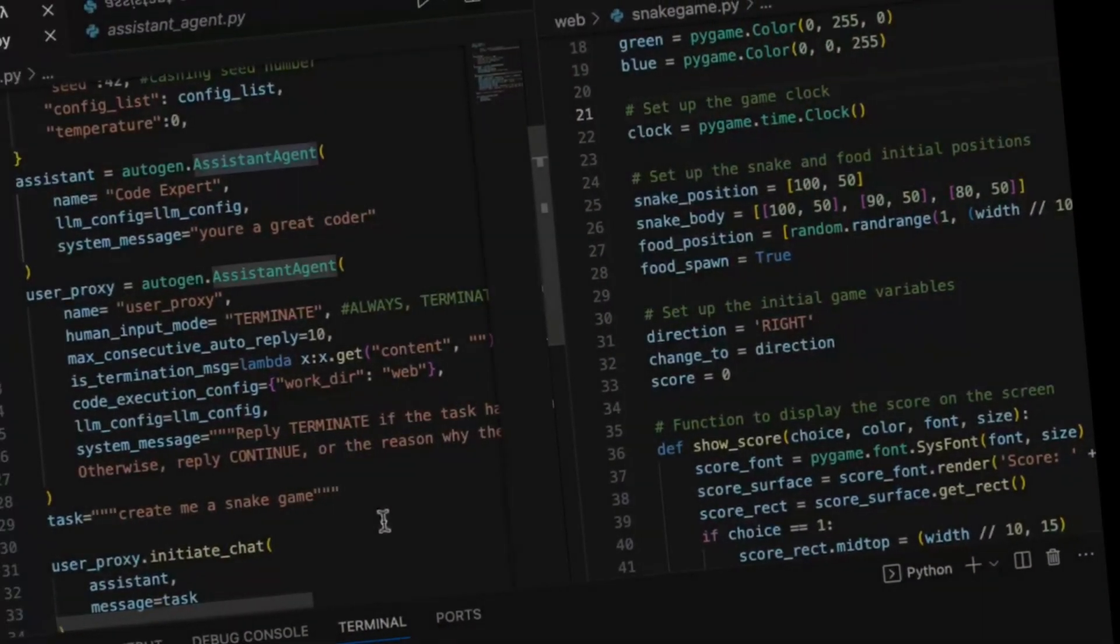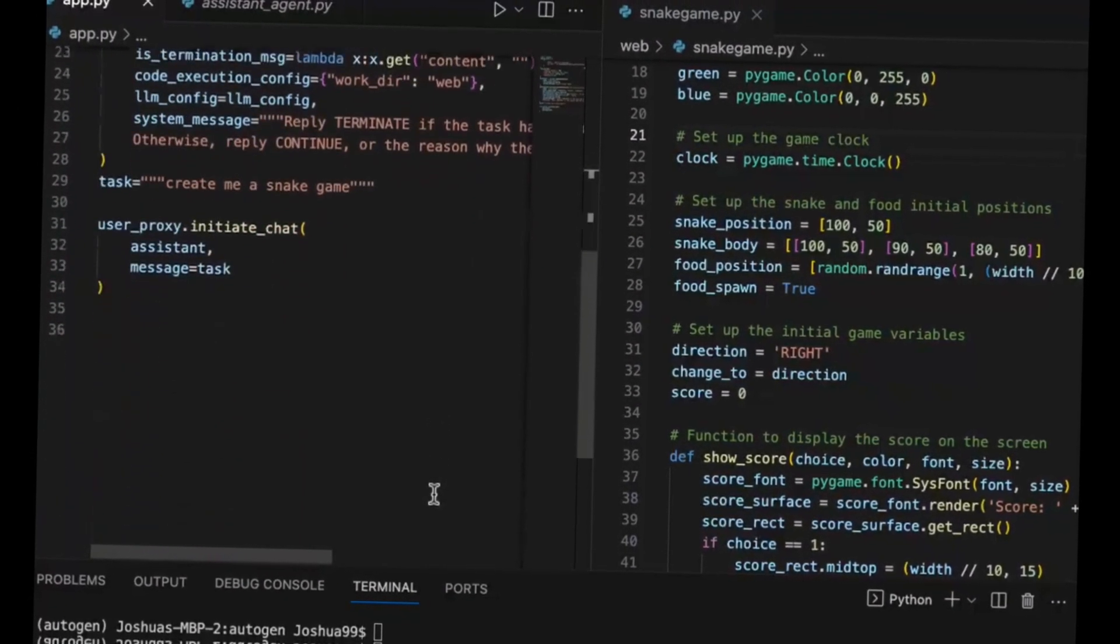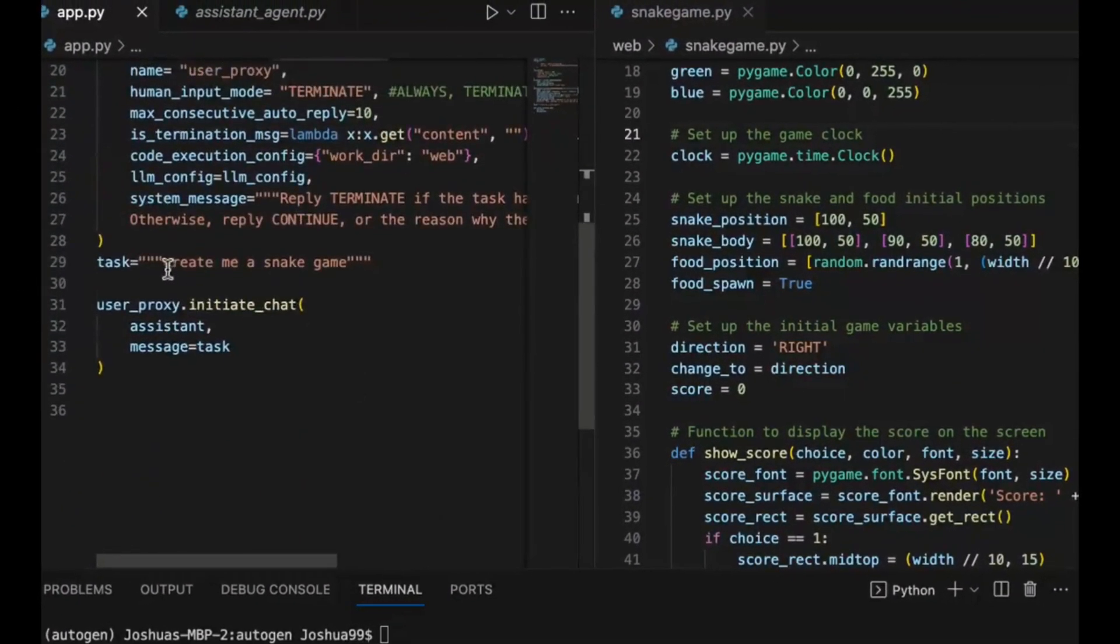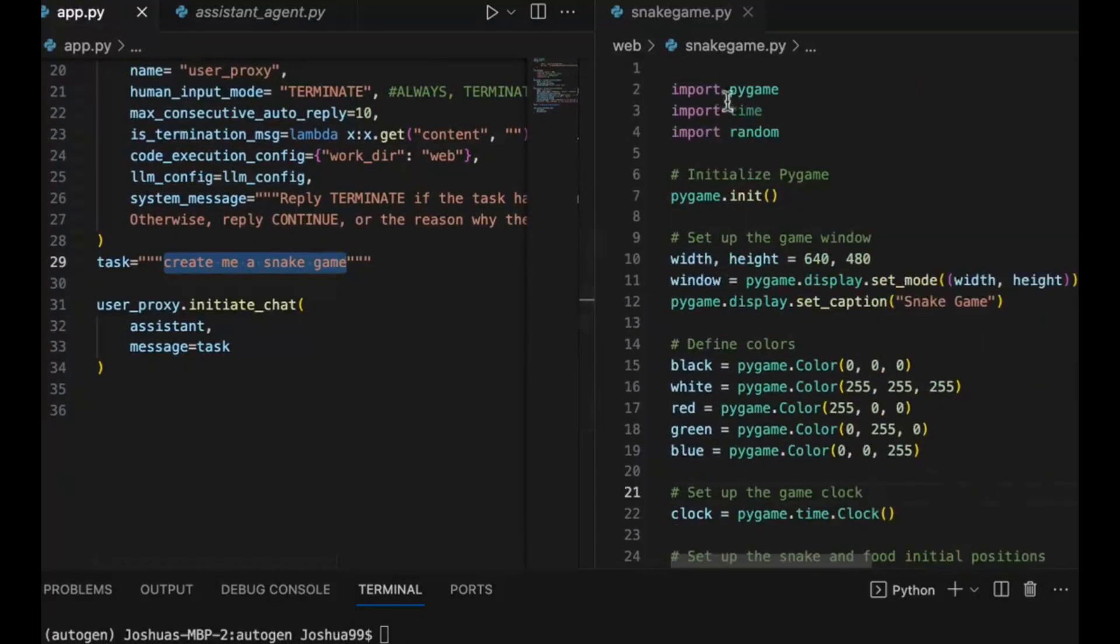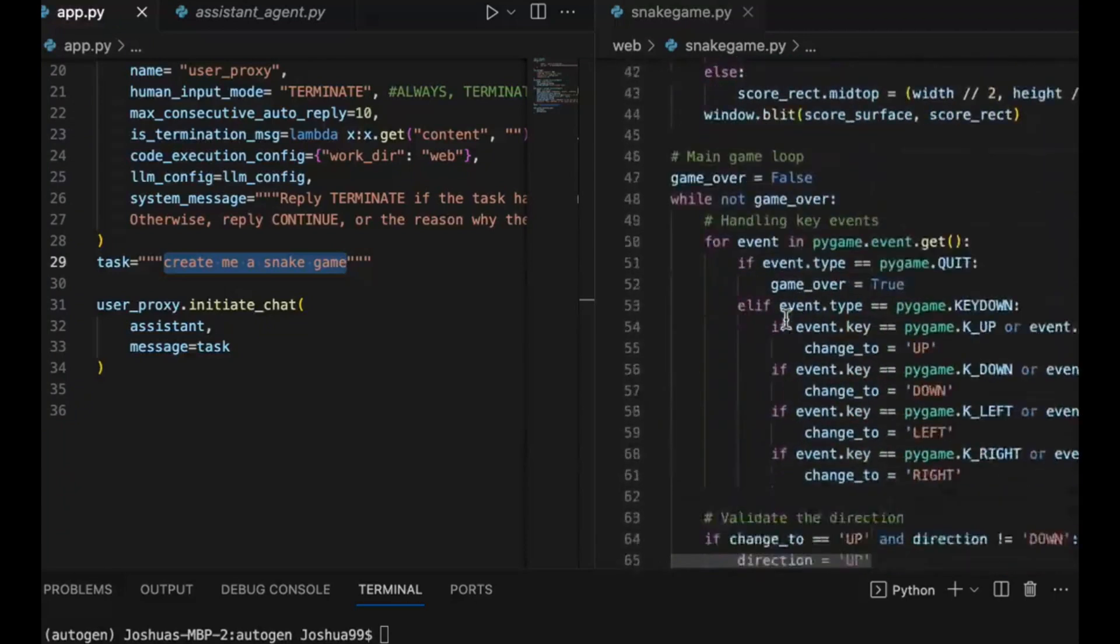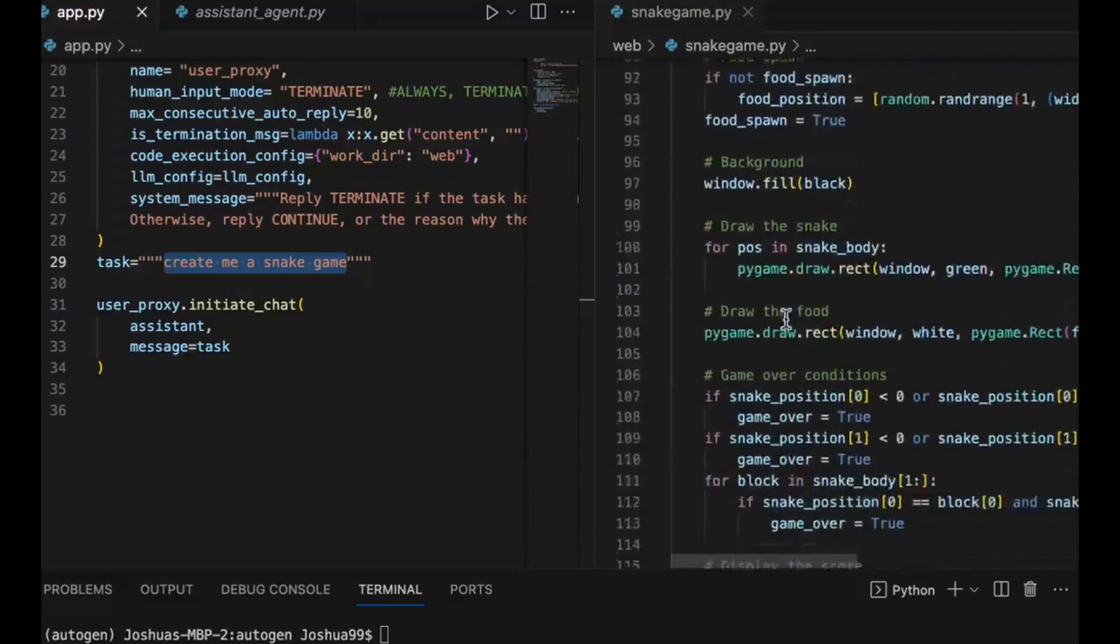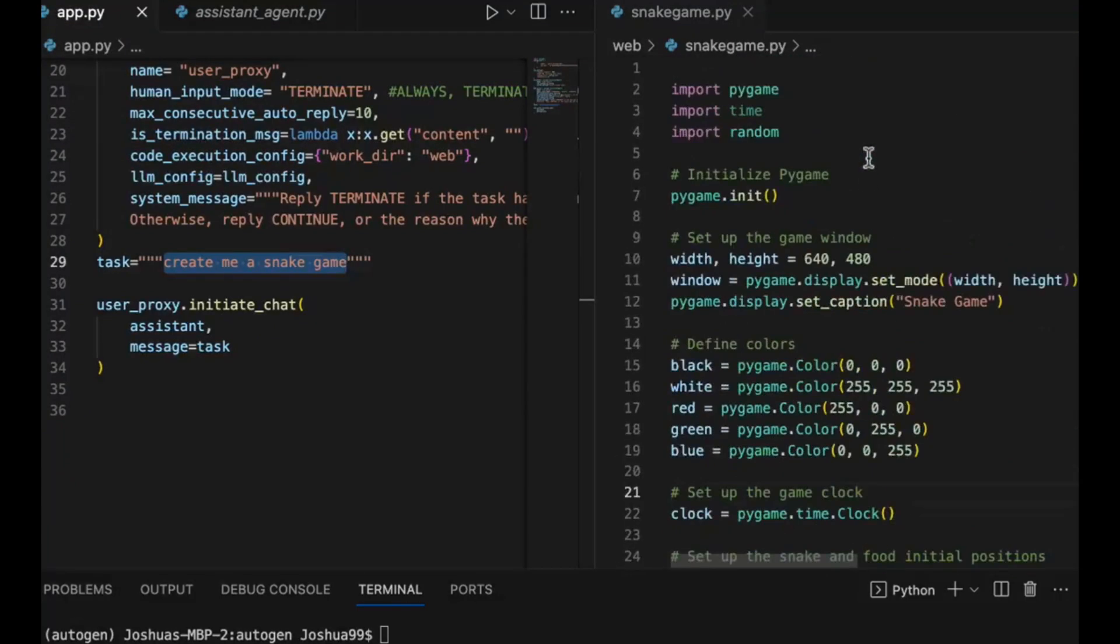We all know about the famous Microsoft framework called Autogen, which enables the development of large language model applications using multiple agents that can converse with each other to solve various ranges of tasks.